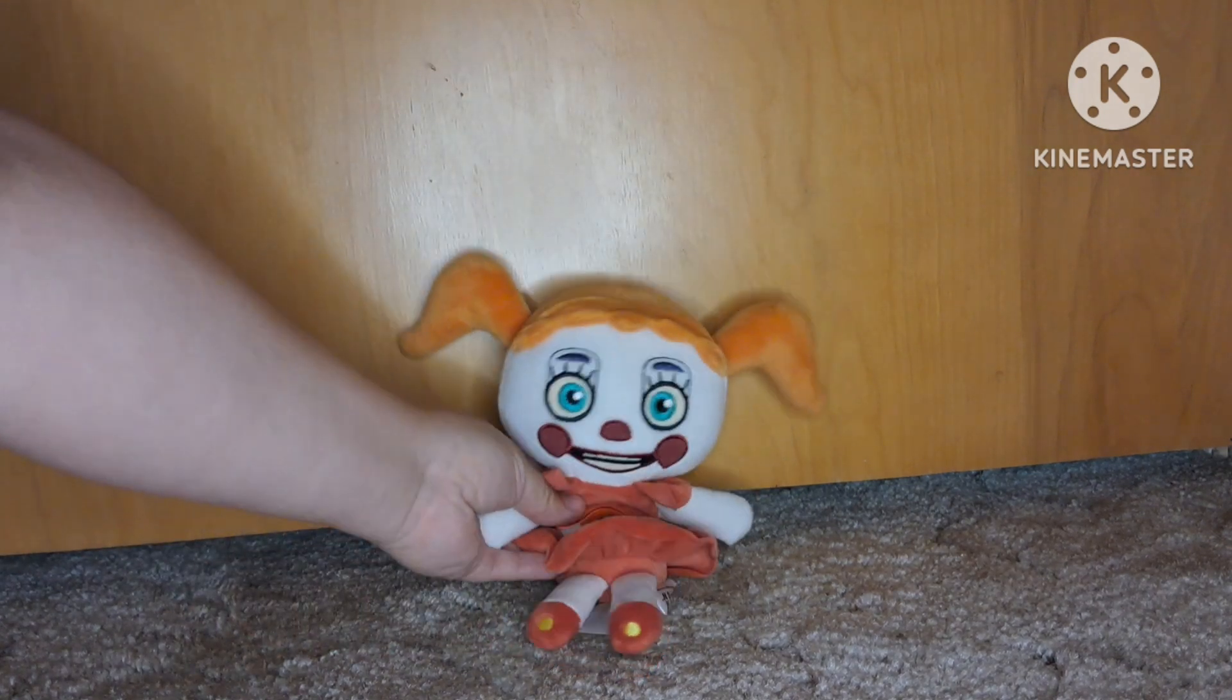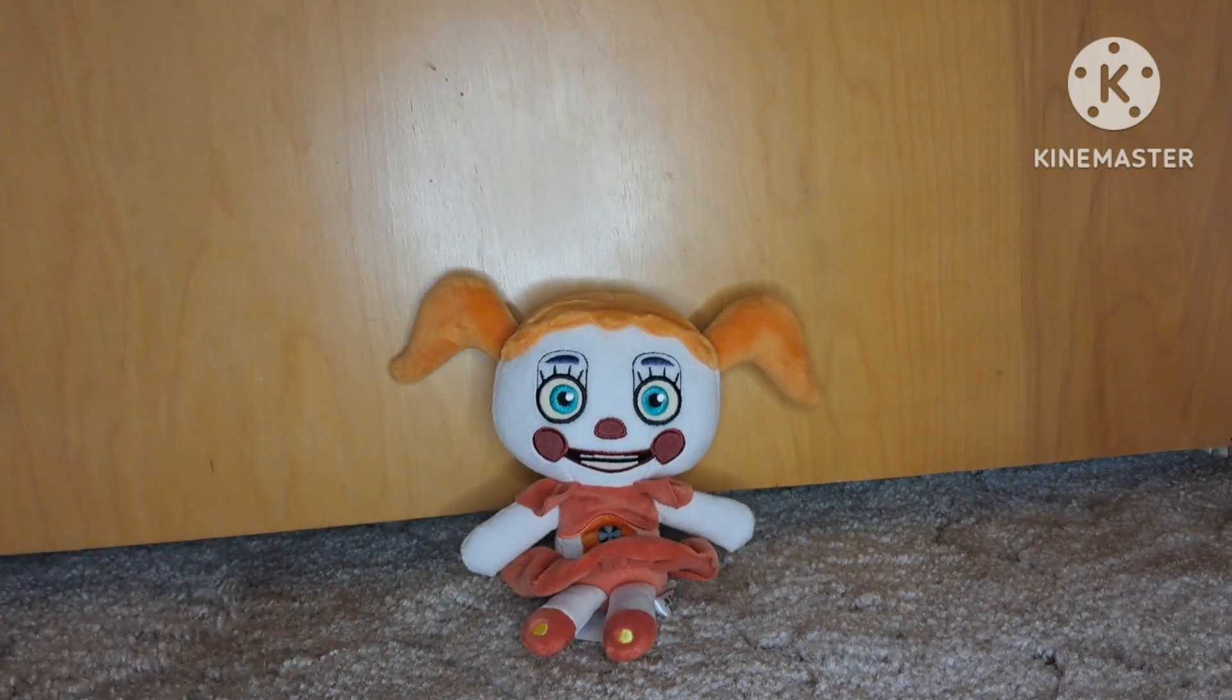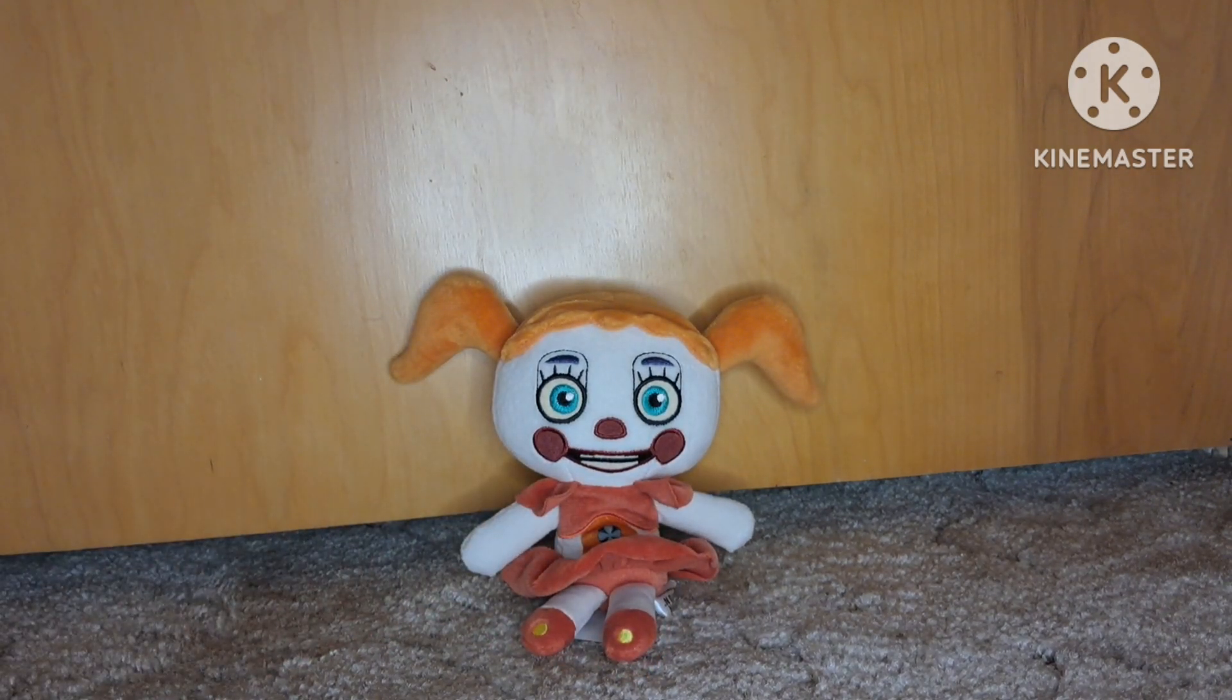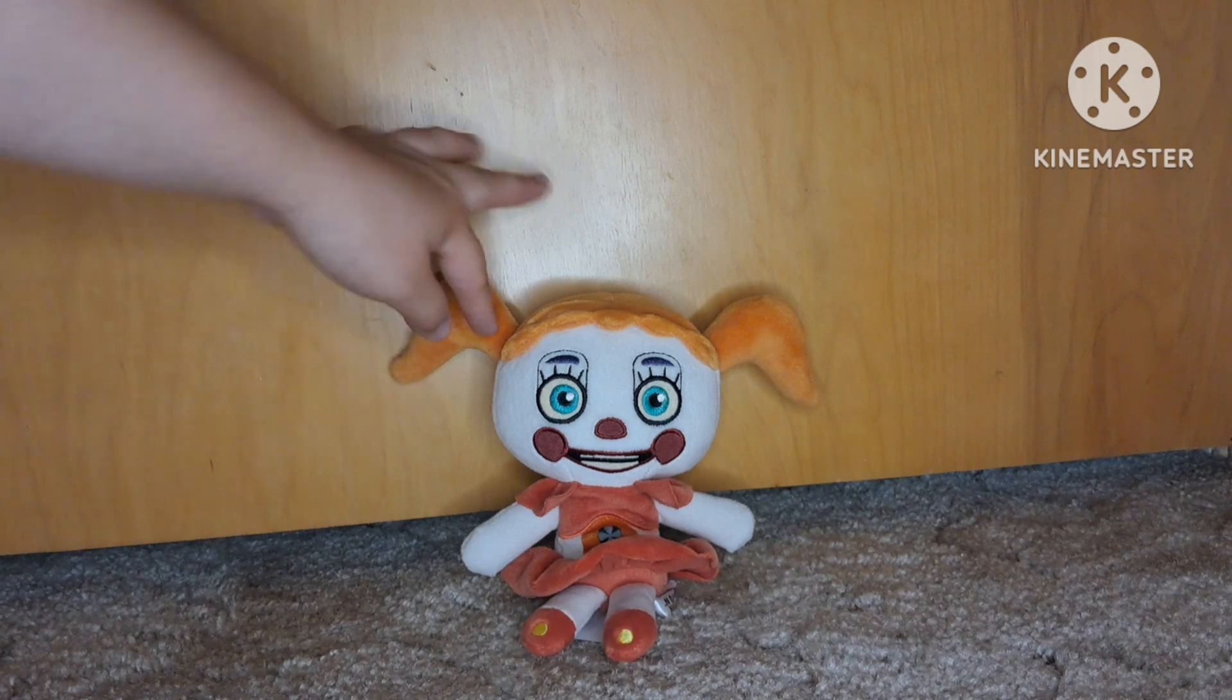And then I have the Circus Baby plush. I feel like it could be designed a little better in my opinion, so I'm going to rate it 5 out of 10.